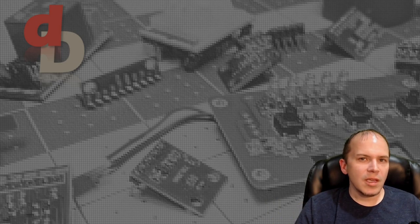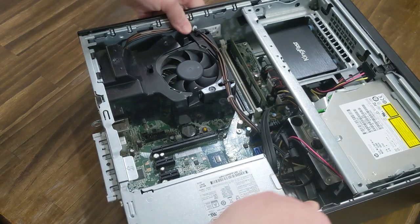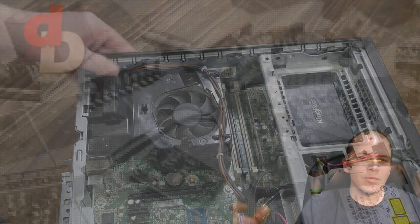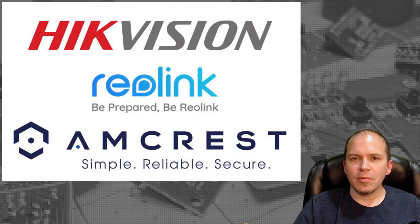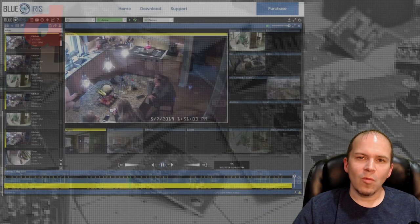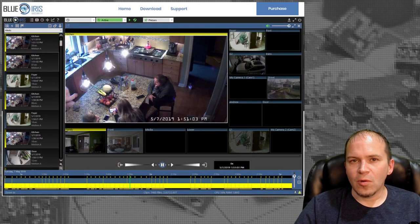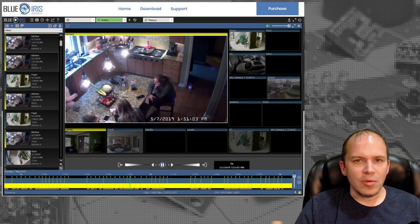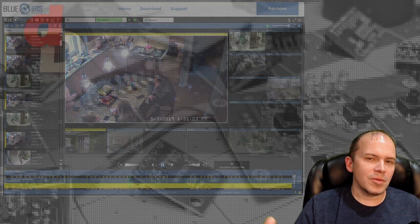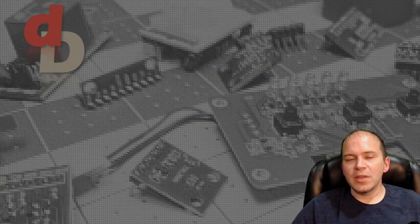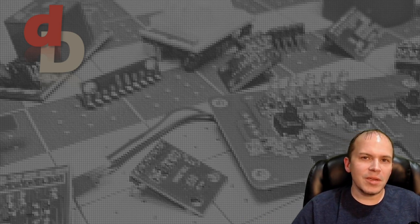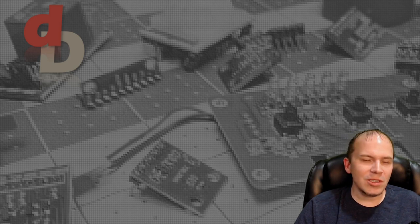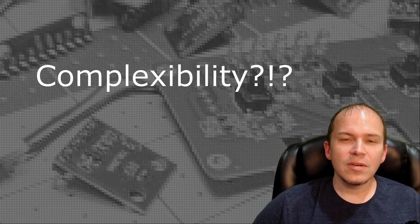And there are several different options you can use for the DIY side. There's Blue Iris and you can take a computer, several different cameras from wired cameras to PoE cameras, different brands, and throw them all together and put them into one interface. But of course, now you're having to piece things together, build your own little computer. Some people don't want to do that, but you do get flexibility with that.